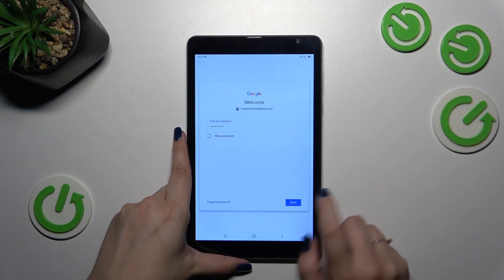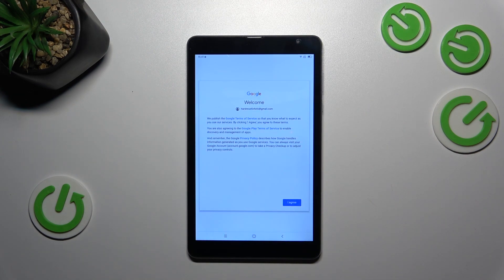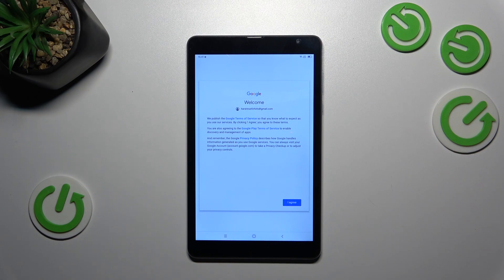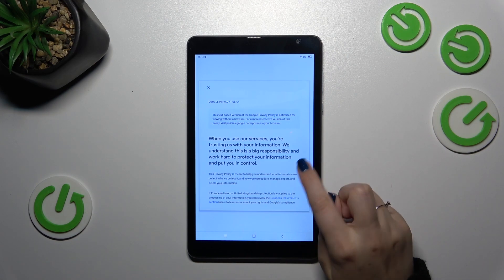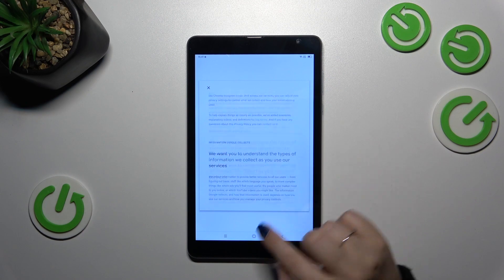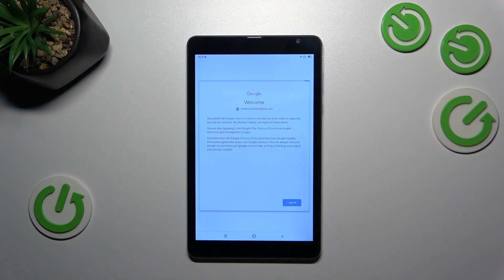Alright, let's tap on next. Here we've got Google terms of service and privacy policy, so of course you can read it, just tap on it, and here you've got the info. Let's tap on I agree after reading.